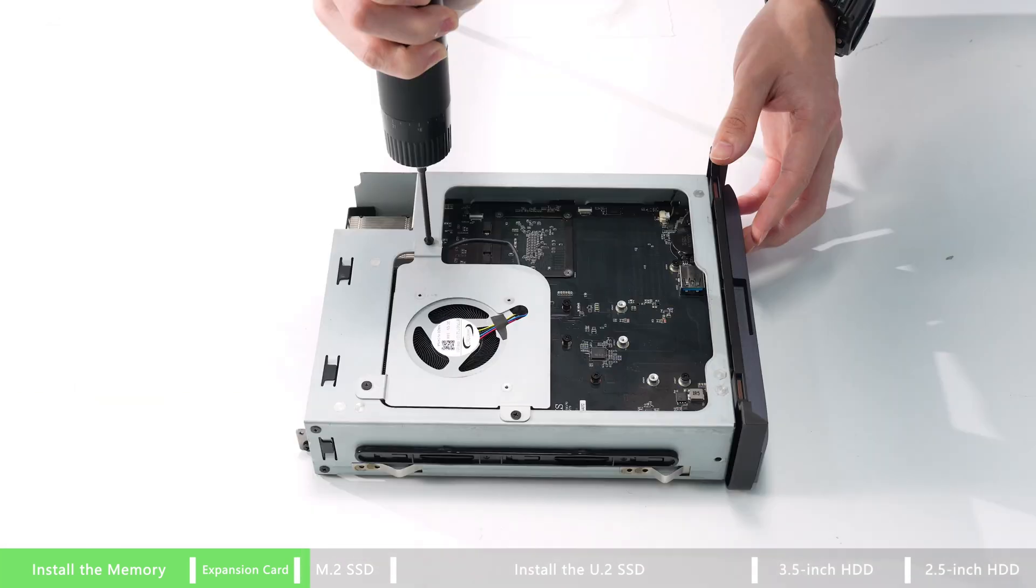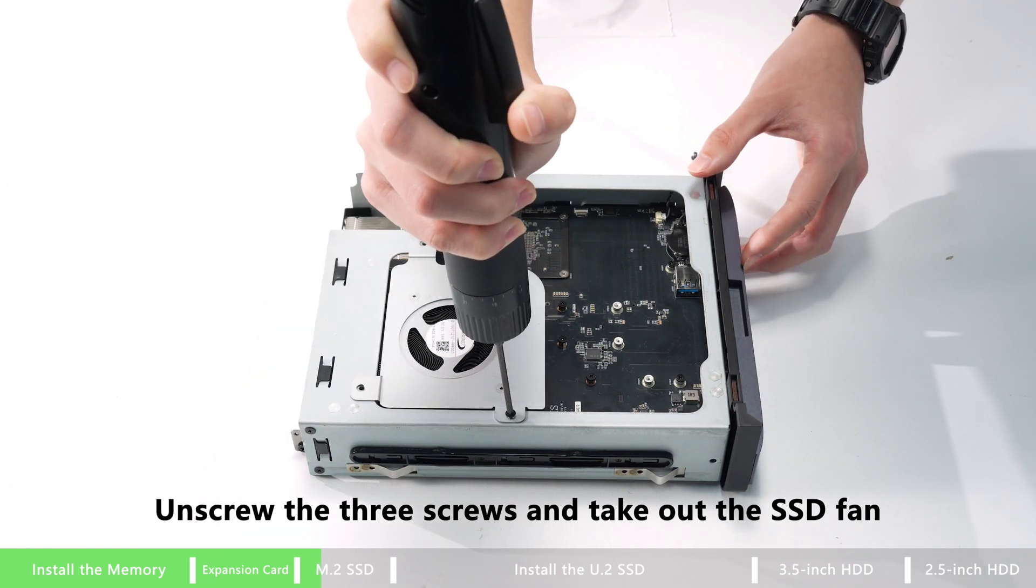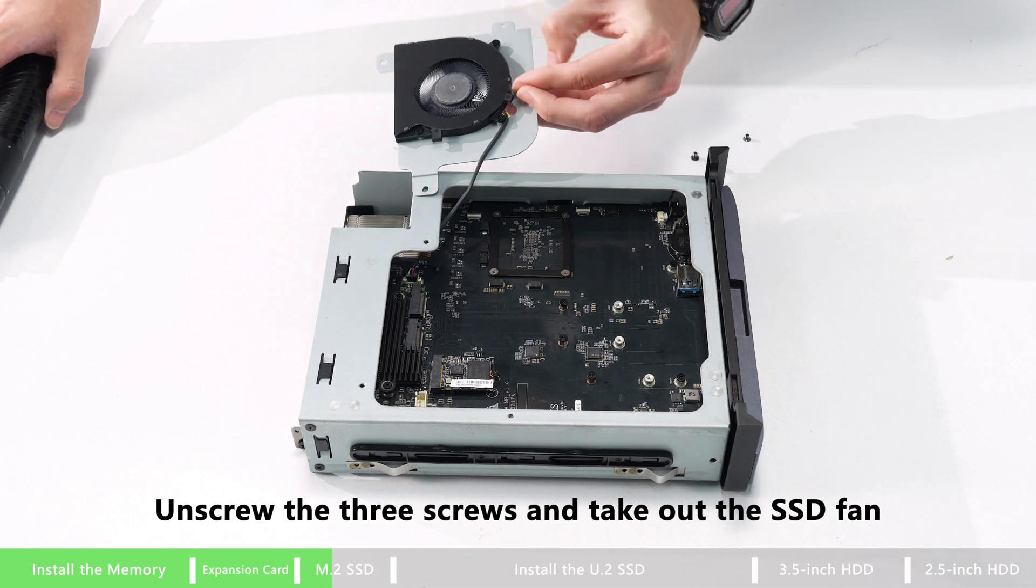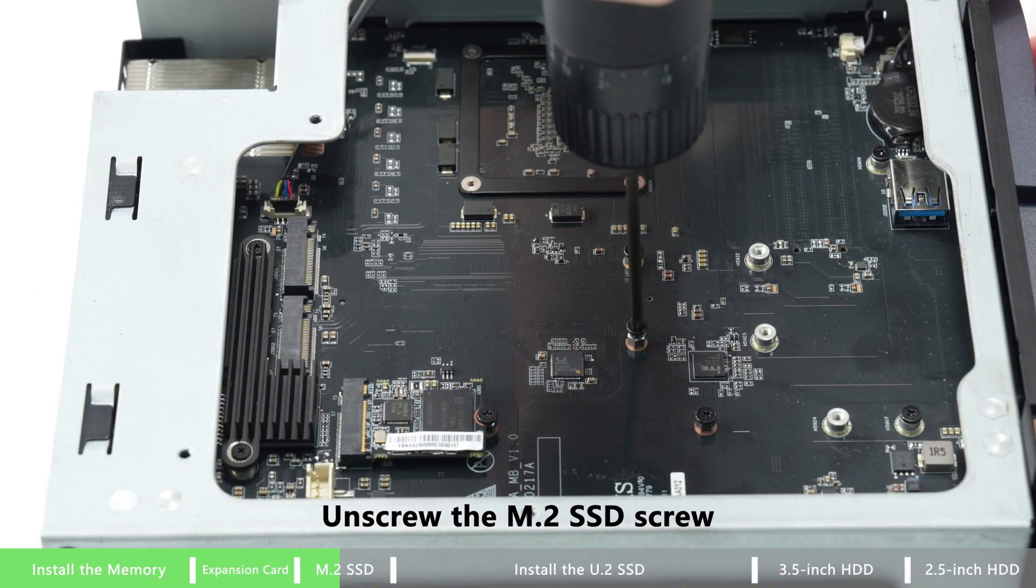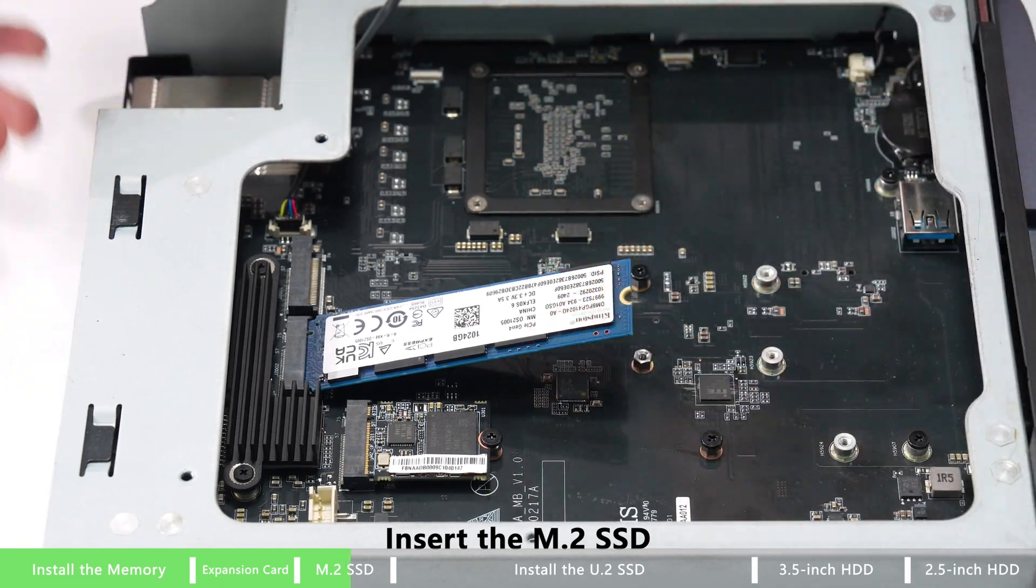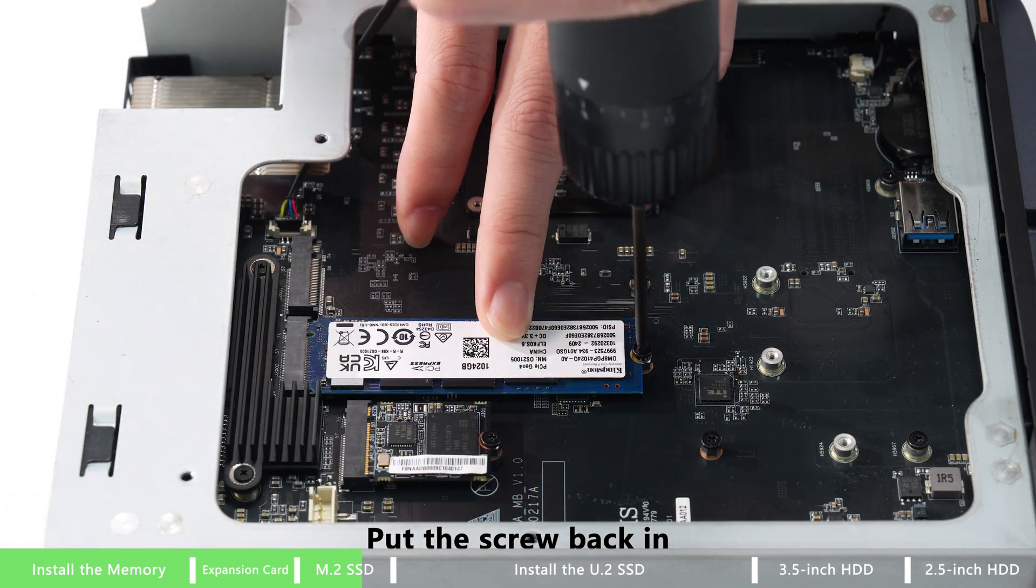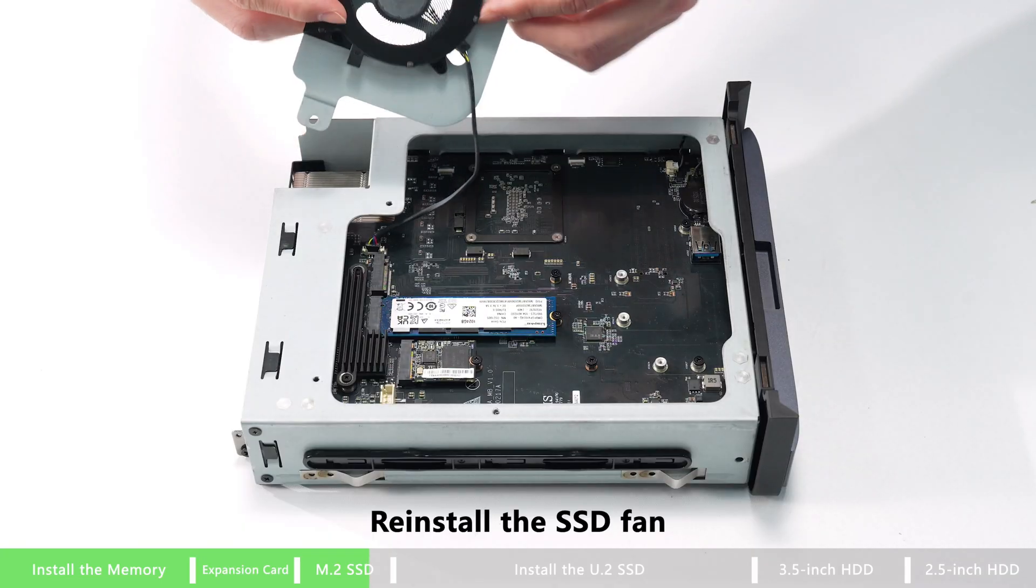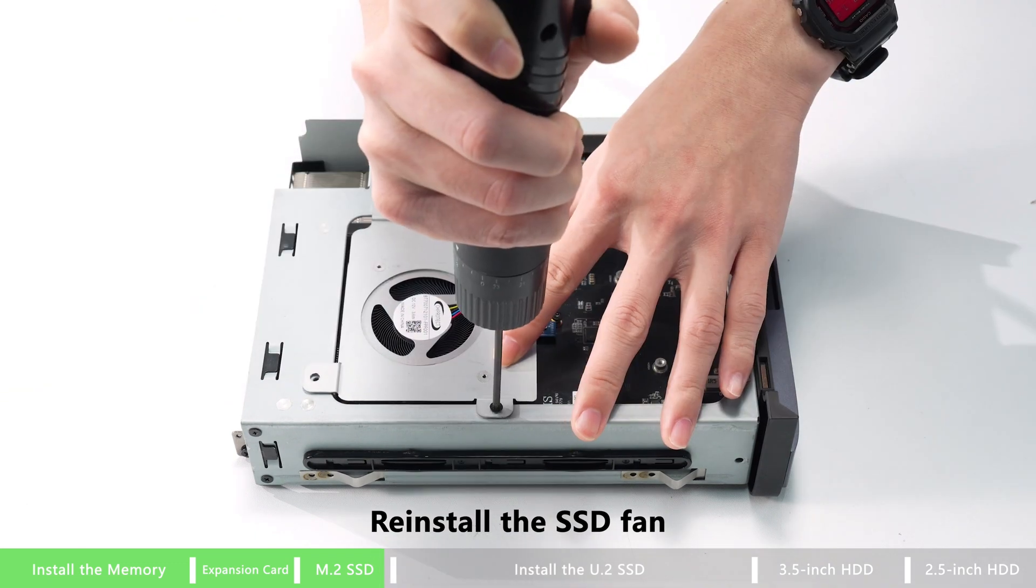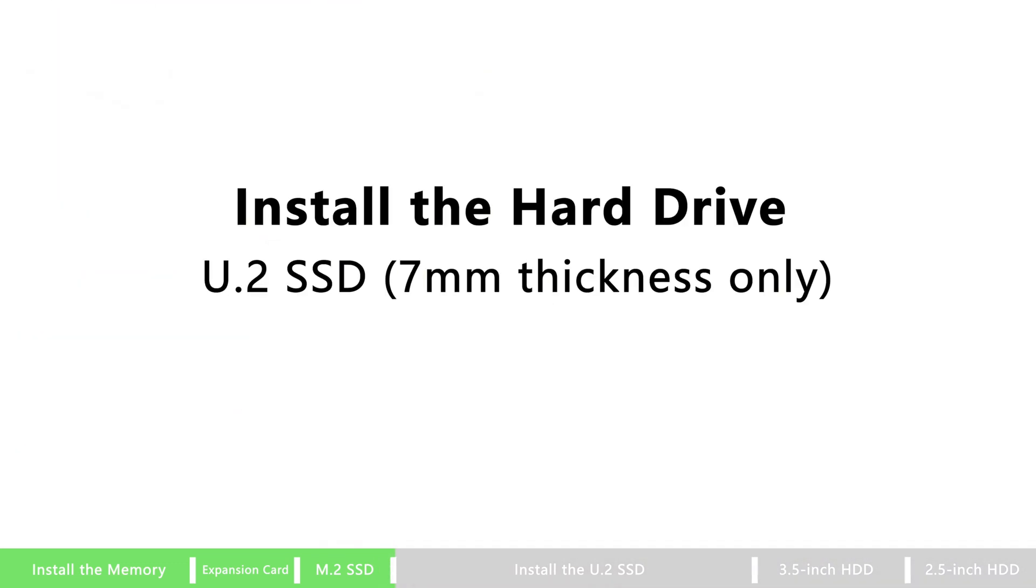How to install the hard drive? Unscrew the E3 screws and take out the SSD fan. Then unscrew the M.2 SSD and insert the M.2 SSD. Put the screw back in. Then repeat for the other two M.2 as well. Reinstall the SSD fan, and that's all done.